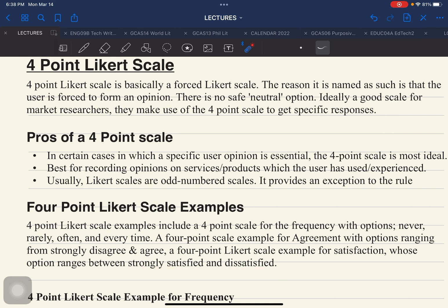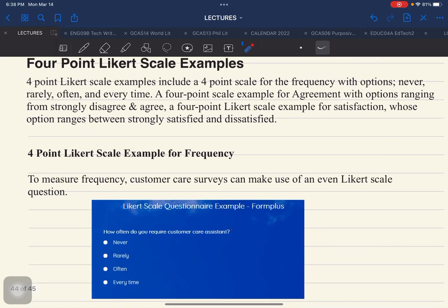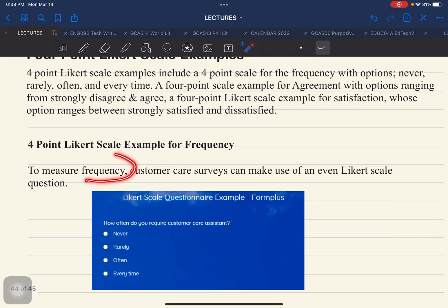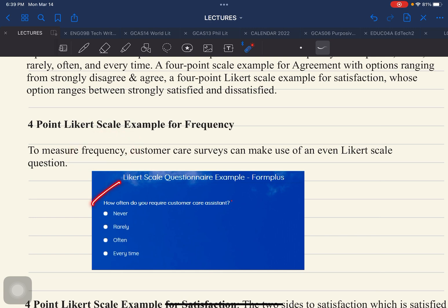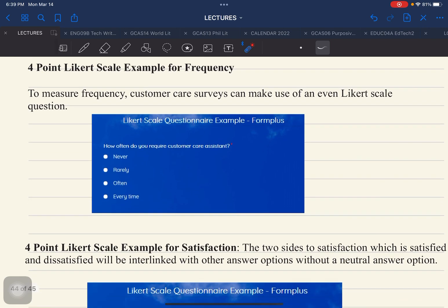All you need to do is form these responses and make it 4-point. For a research that requires responses related to frequency, an example question is: how often do you require customer care? The responses would be: never, rarely, often, every time.